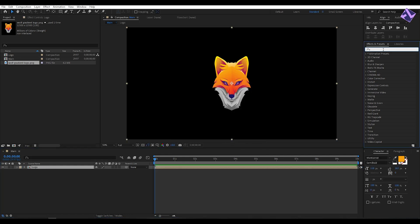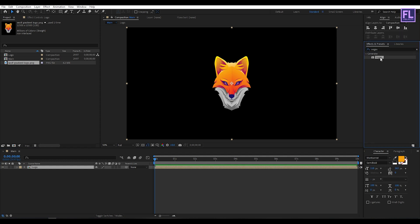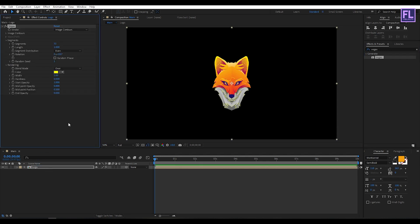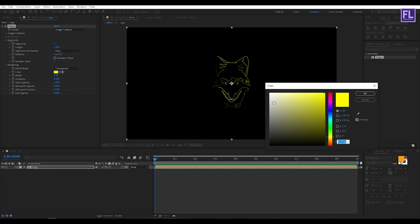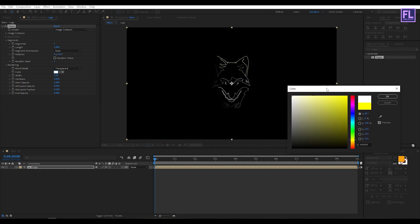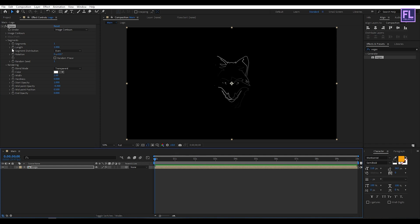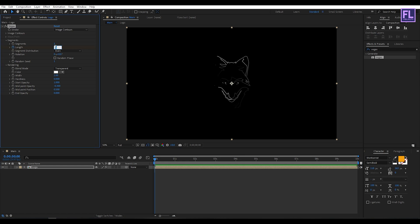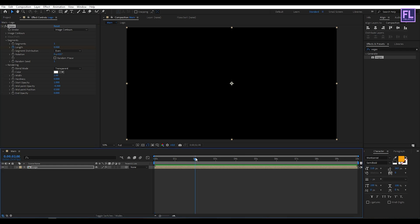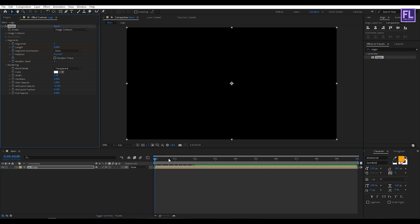Now go to the Effect and Presets window and search for Vegas. Select this effect and apply it onto this layer. Set Segment to 1, then Blend Mode set to Transparent. Set the color to white — you can use any color you want — then click OK. Set Midpoint Opacity to -0.300. Then go to the beginning of the animation and set a keyframe on Length with Length Amount set to 0. Go to around 2 seconds, then set Length Amount to 1. Go back to the beginning and set a keyframe on Rotation. Then go to around 5 seconds and set Rotation Amount to -8 degrees.